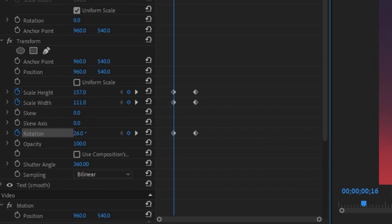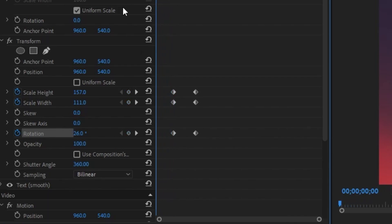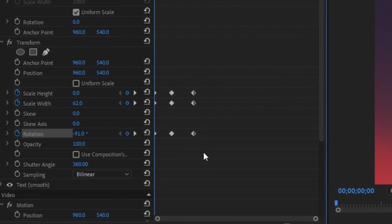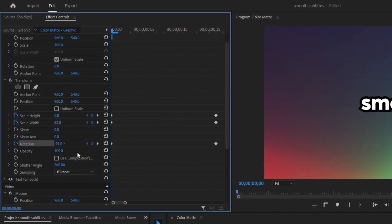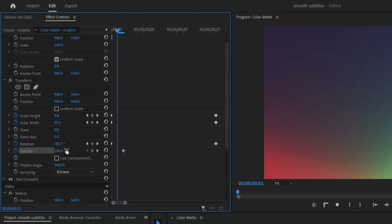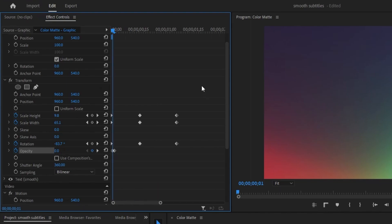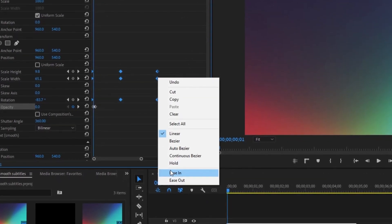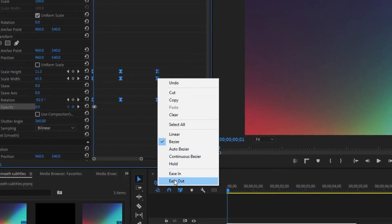Drag your blue tracer to the very beginning of the animation and change the scale height to zero, scale width to 62, and rotation to negative 91. Go two keyframes to the right from the beginning, select a keyframe for opacity, go one keyframe to the left and crank that opacity down to zero. Select all keyframes for scale height, scale width, and rotation, then right-click ease in and right-click ease out.